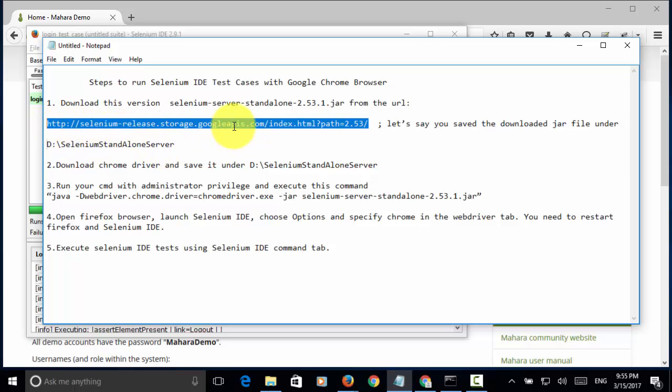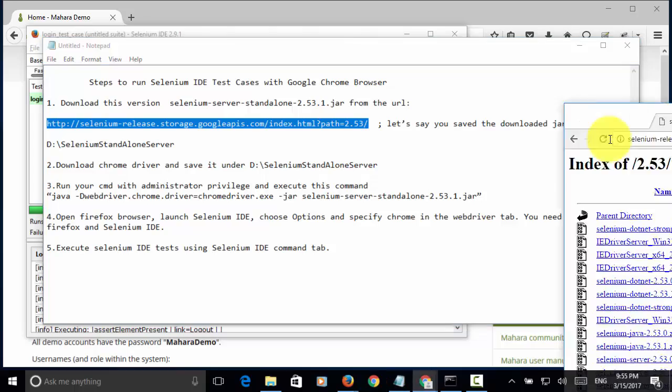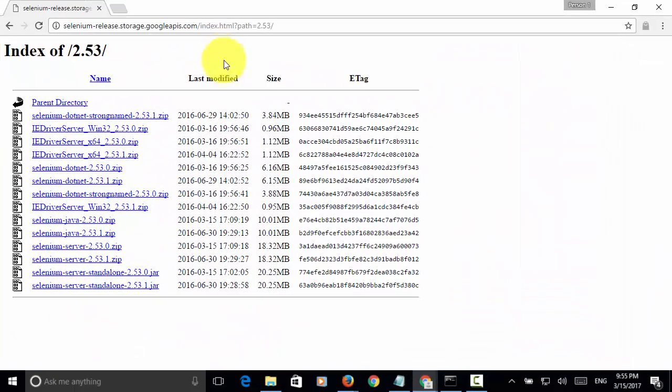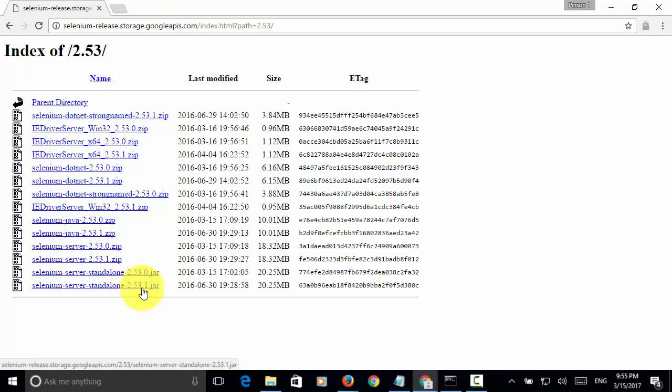After you download the jar file, you save the jar file in a folder named Selenium standalone server. And this folder is in the D drive. This is the website you need to visit. And you download the Selenium-server-standalone-2.53.1.jar.